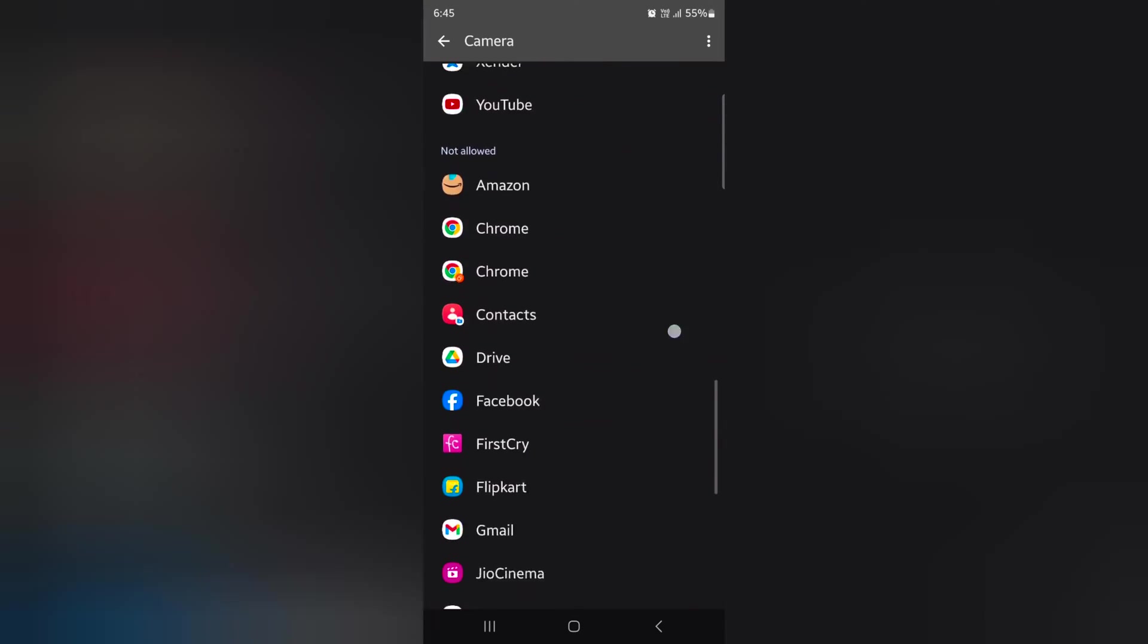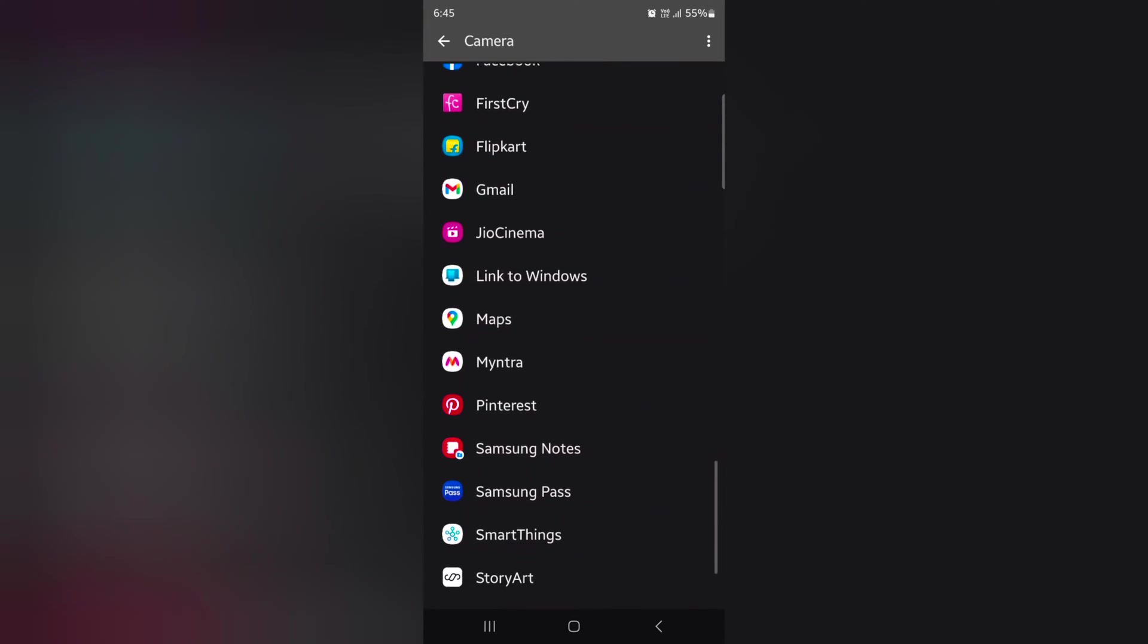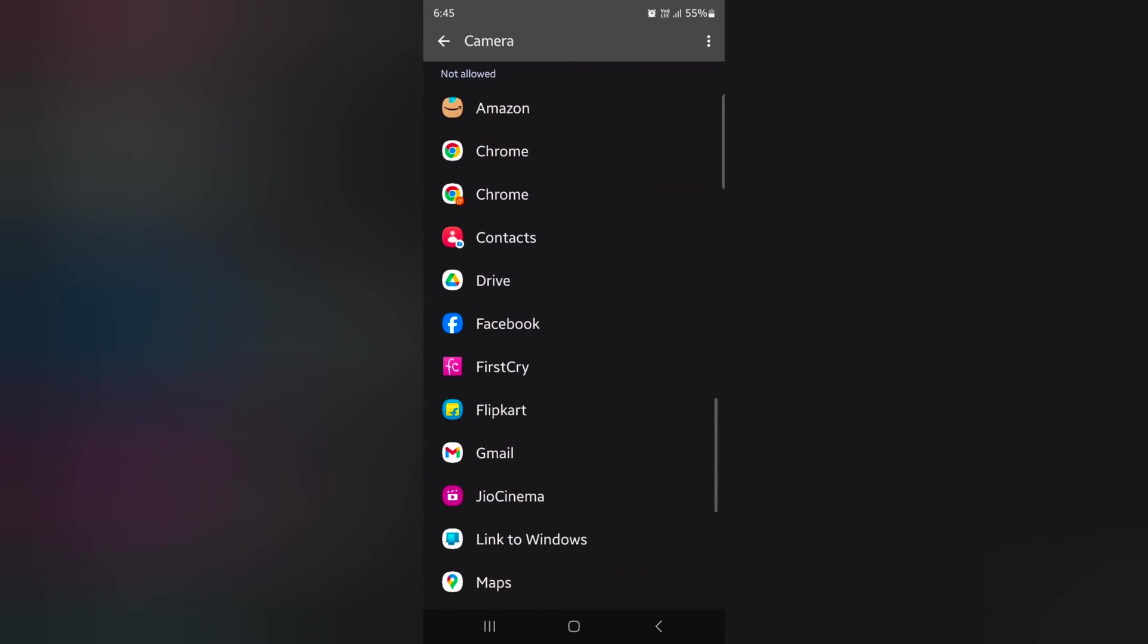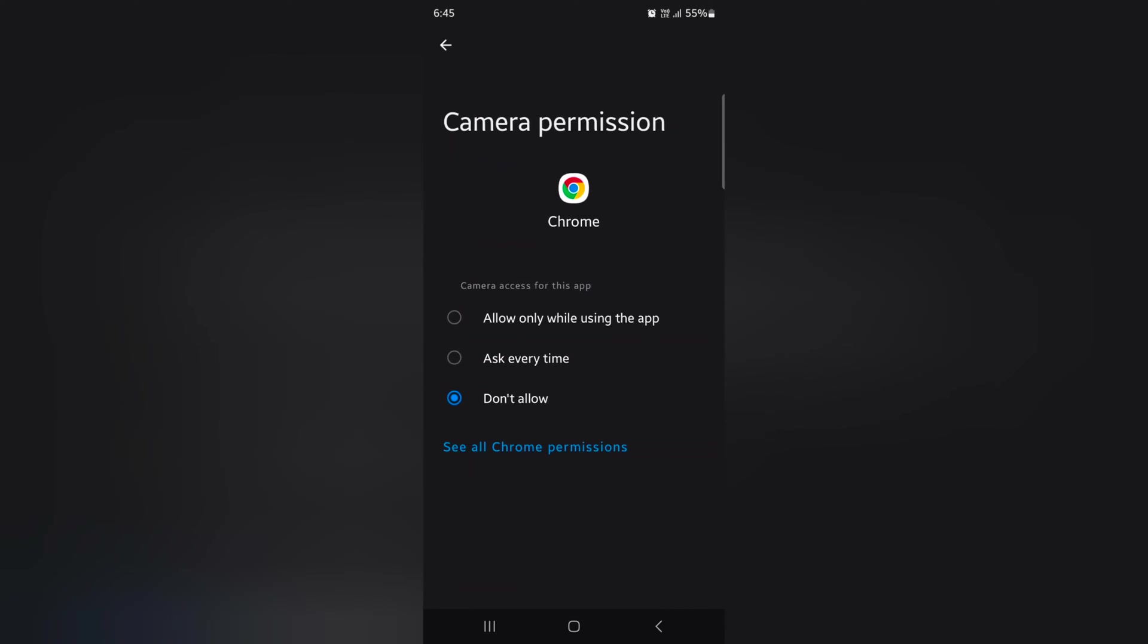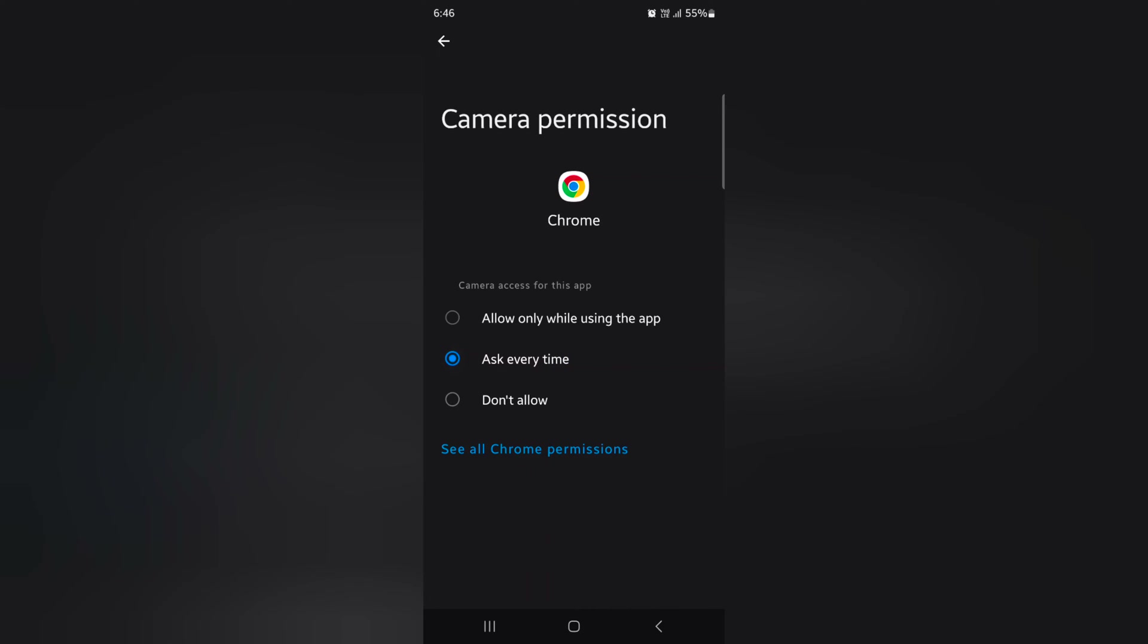And not allow option. To allow a specific app to access the camera, tap on the app. You can tap ask every time or tap allow only while using the app to grant camera access for that specific app. Select the option you want to set.